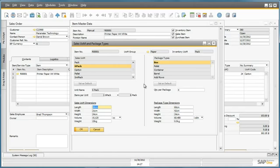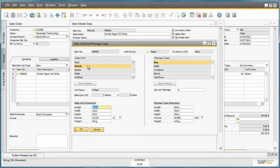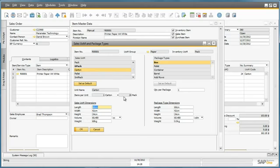This window displays all of the sales units of measure and package type definitions for this item. As you can see, a six pack is the default sales unit of measure for this item. If I click on carton, I can see that within one carton there are 24 units and it can be packaged into one box.